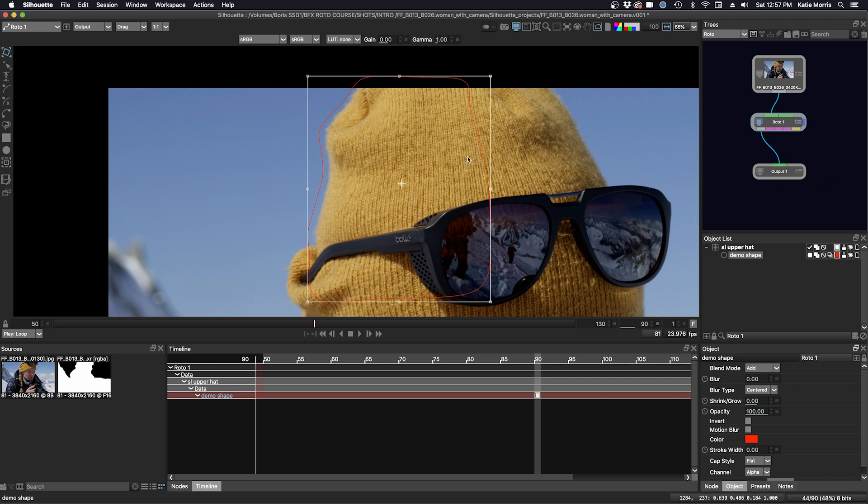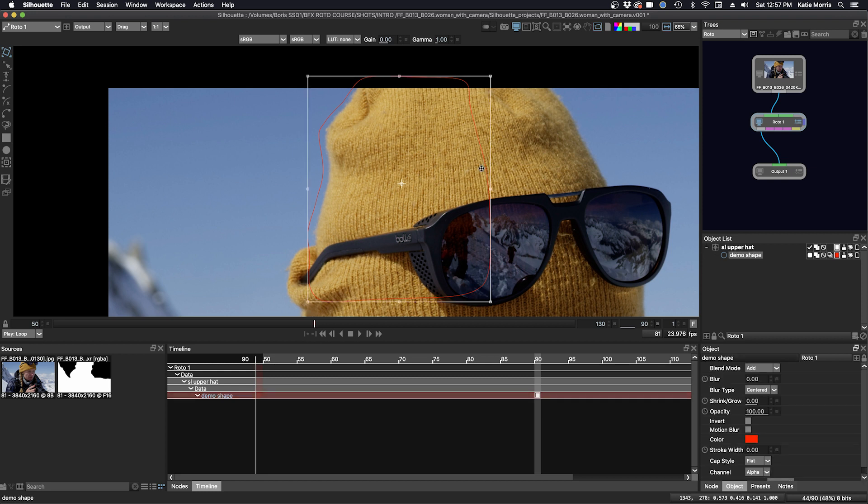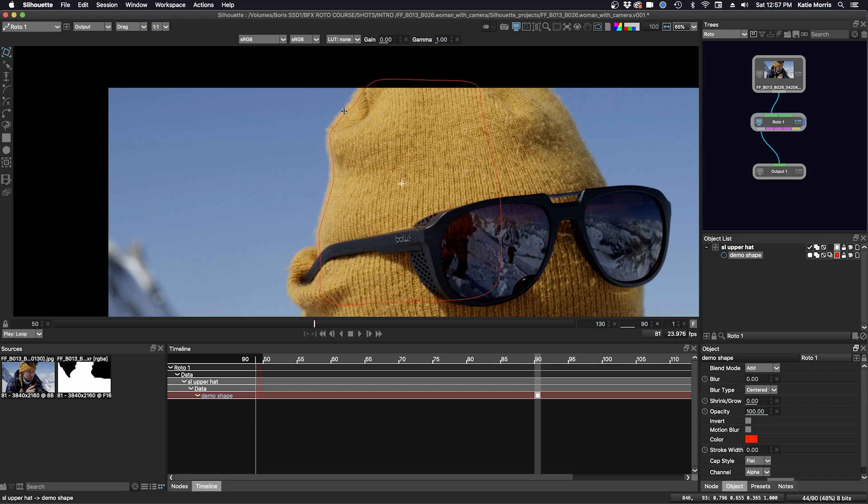Q for Translate, W for Rotate, and E for Scale. If I click the Q key, let me click on the shape here, I have the Translate icon and I can move my shape around like that.